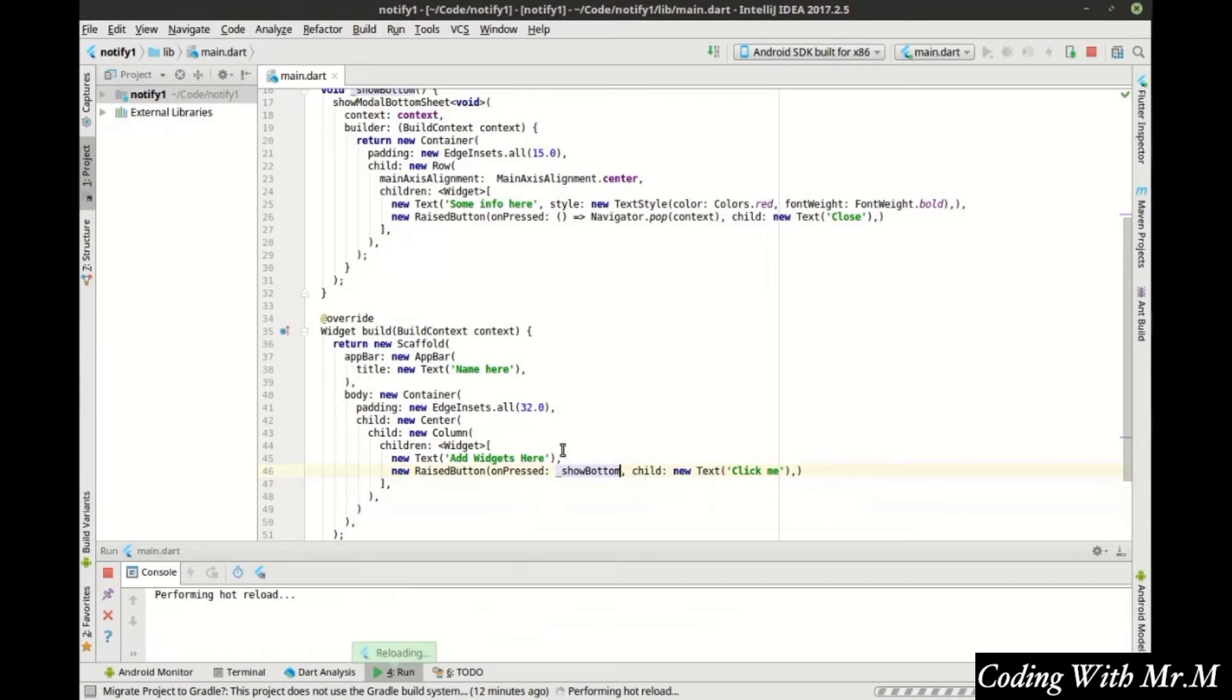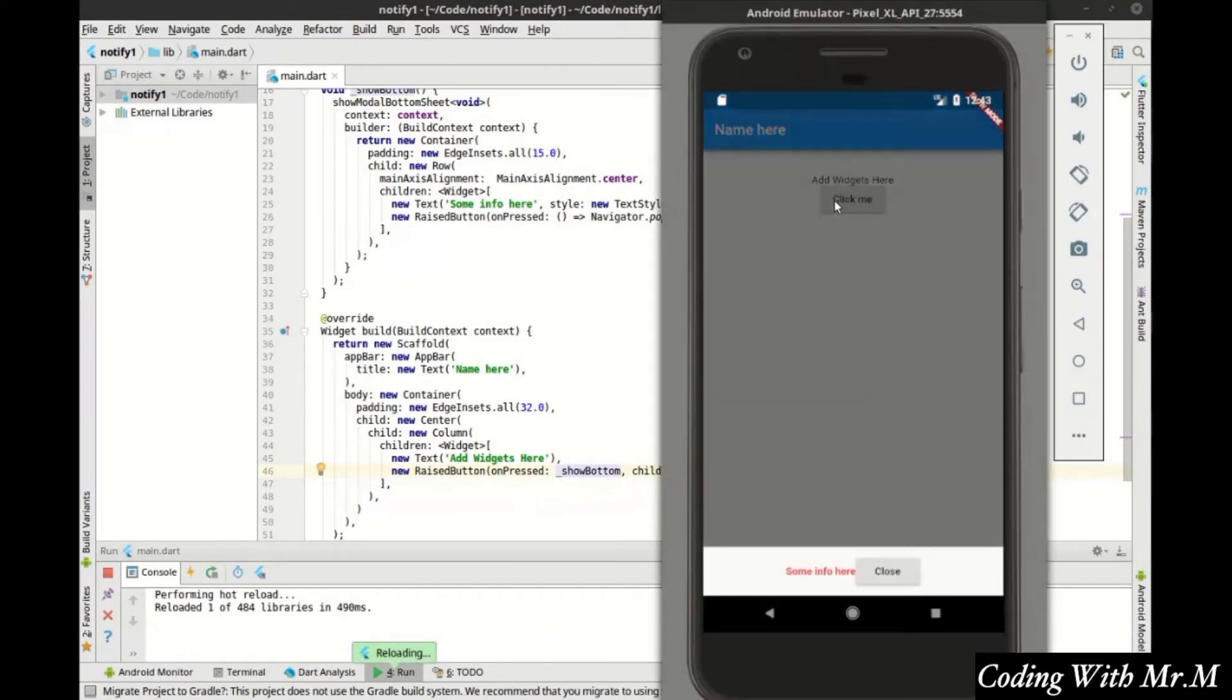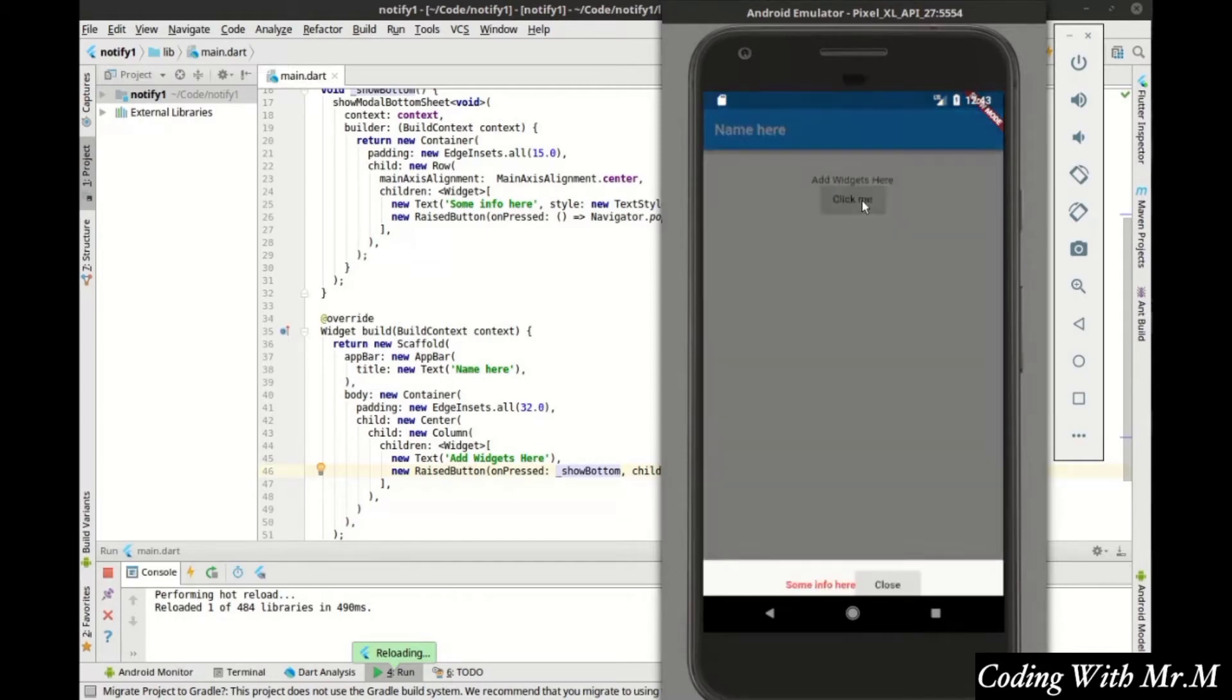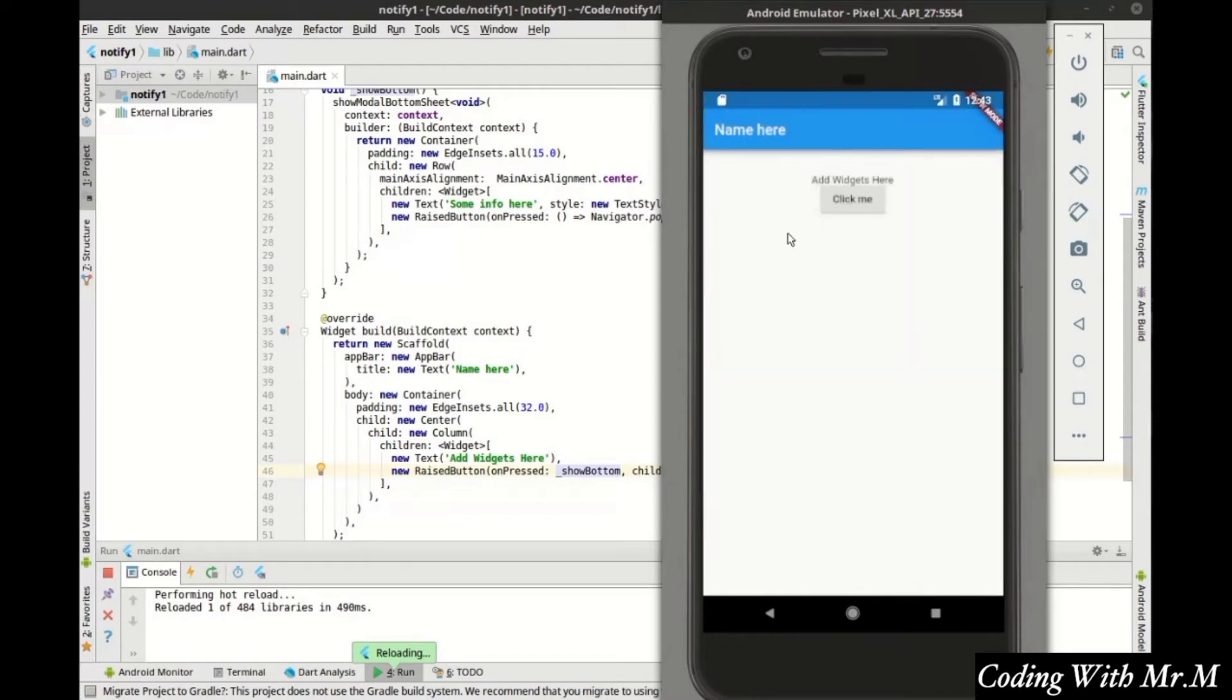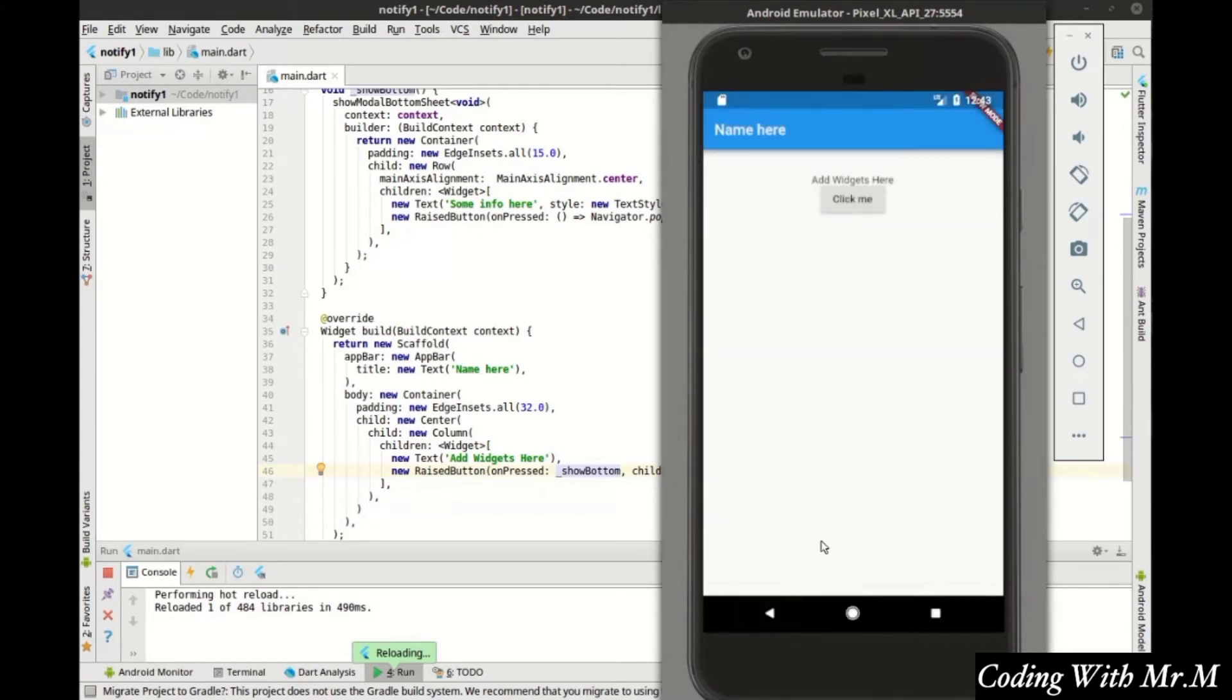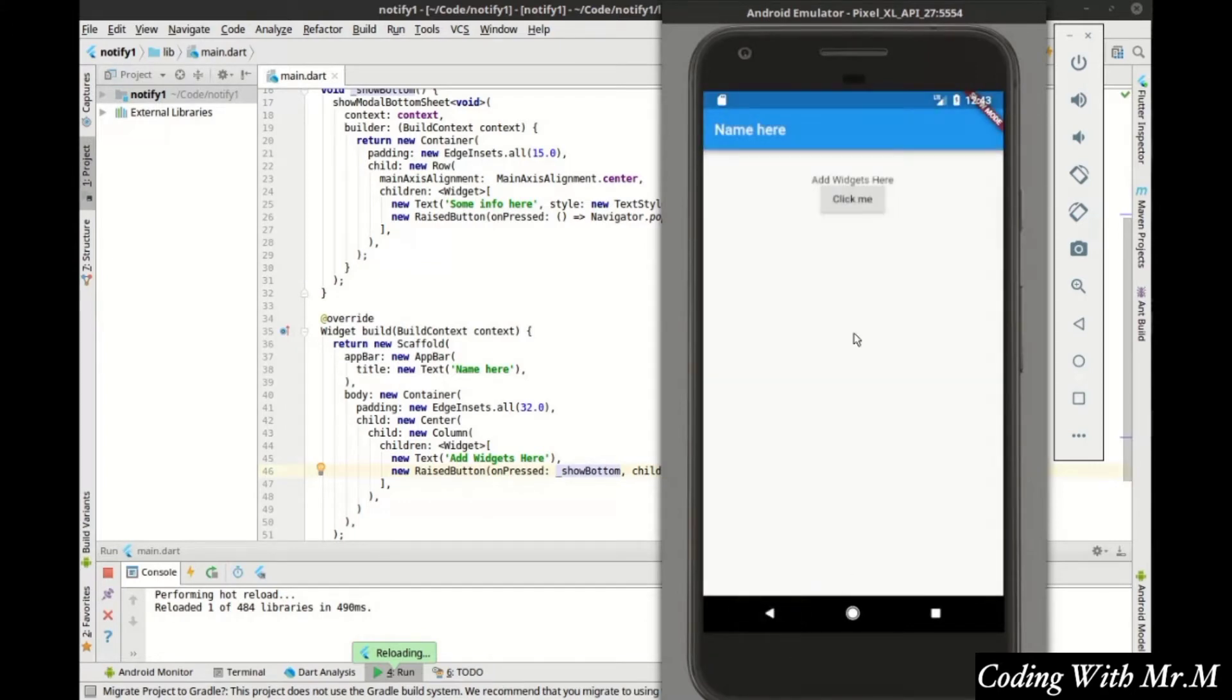And we're just simply going to call the show bottom function here. Let's pull up our emulator. And sure enough, we can click this and some info here and close. We can see how it actually grays out the application. So you can't really do anything with the app itself. Like you couldn't click on this button and show it again. But you can actually pop the navigator by hitting the back button on the phone itself.